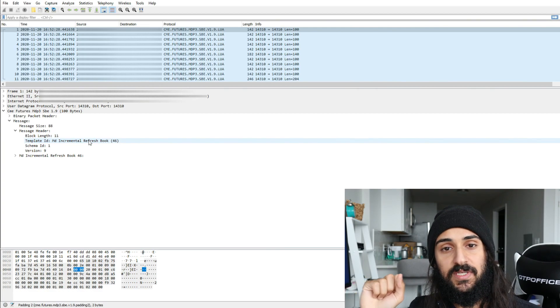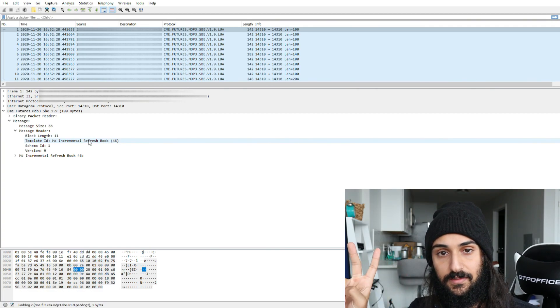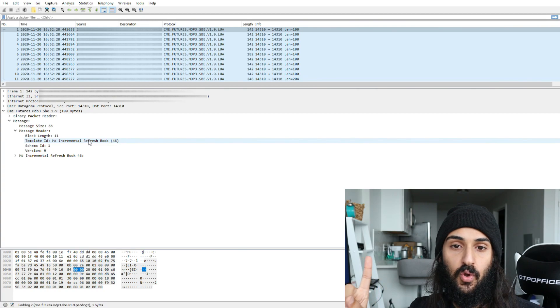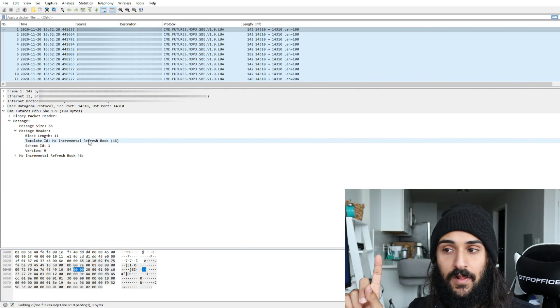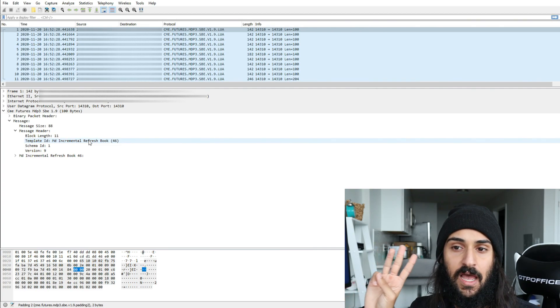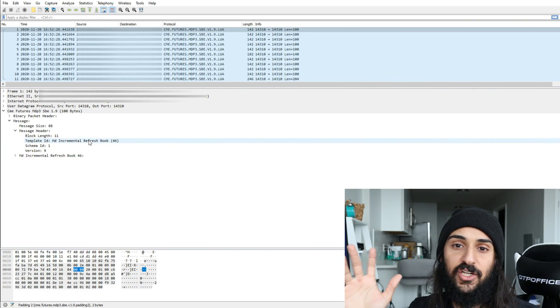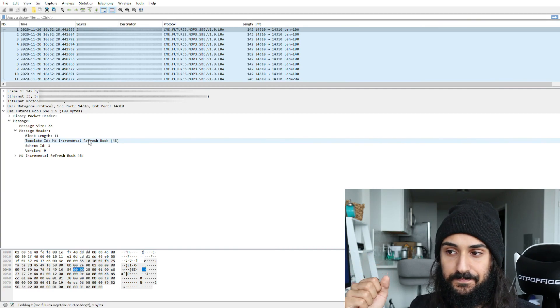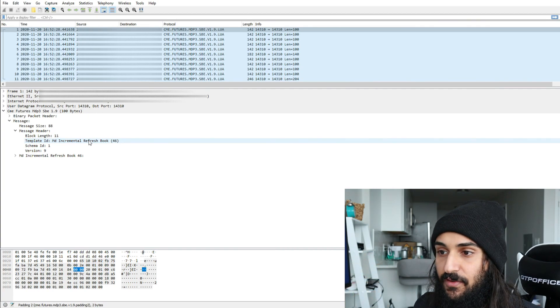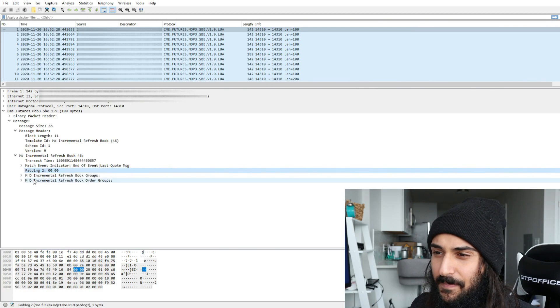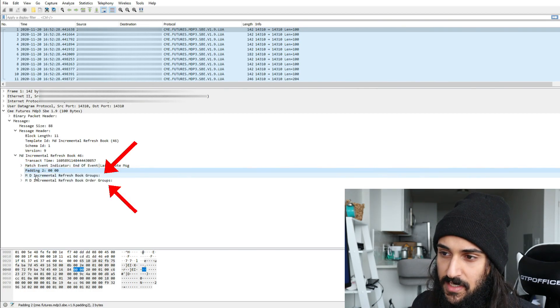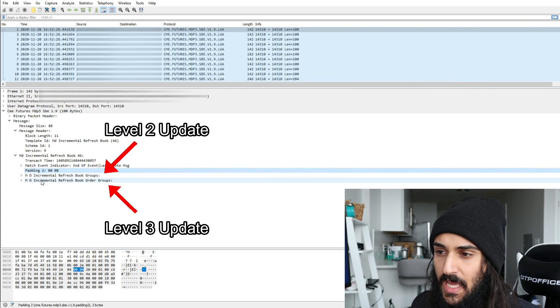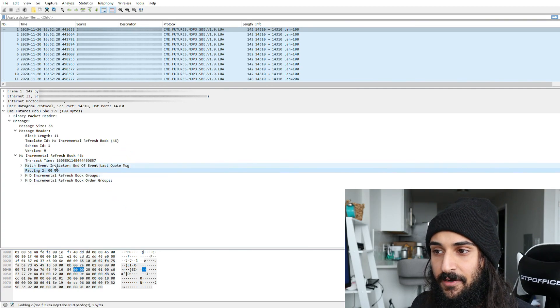What the hell is the incremental book refresh update? This update will send you a level two update and a level three update. The level two update will tell you what the current bid or offer that has been affected is, and the level three update will tell you what actually changed to lead to that level two update. Let's take a look at the level two update first, and then we can take a look at the level three update.